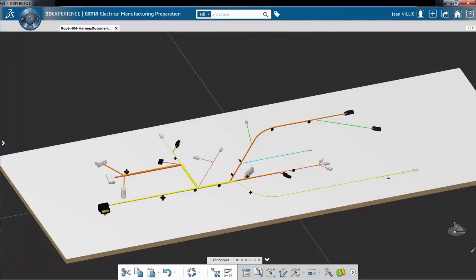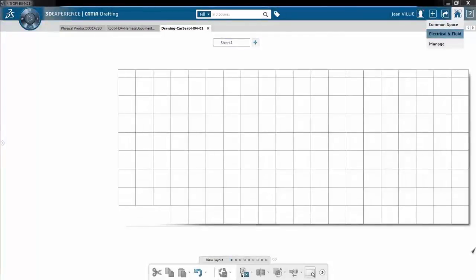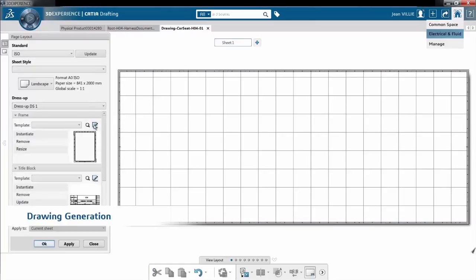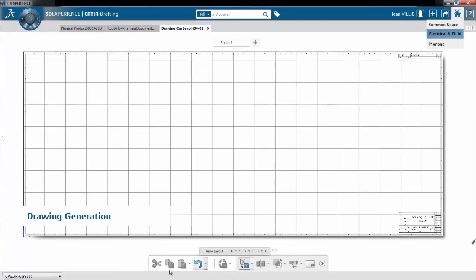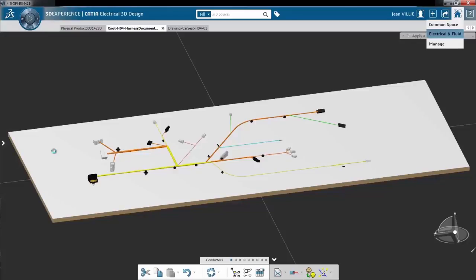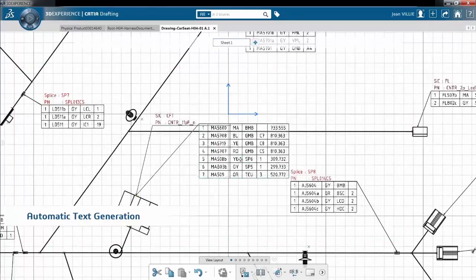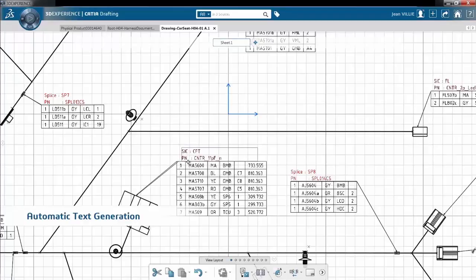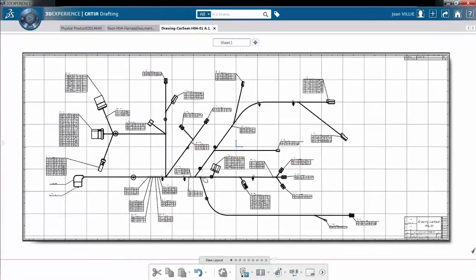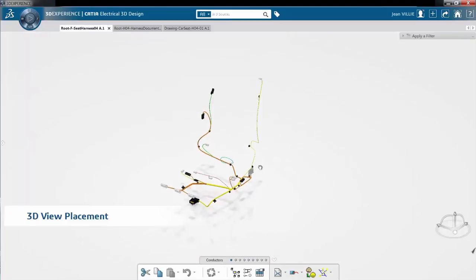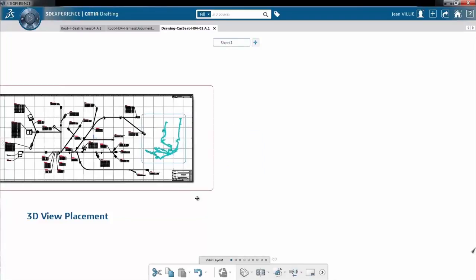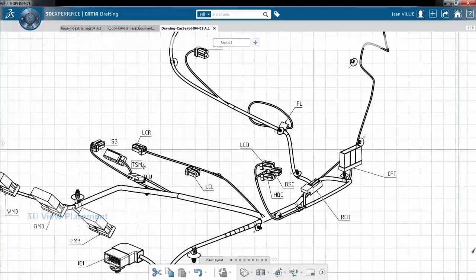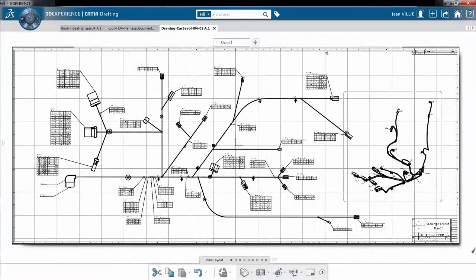When this is done, we have the harness in 3D on a 2D plane. We can now simply by using the drafting capabilities create the formboard documentation. We select the layout of the paper, we have a title block, and we start generating using some advanced automation scripts — automatic text generation. We create the full harness on the drawing. Since we also have the 3D view, it's easy to have an isometric view. By selecting a plane, we can create a small drawing on top of the formboard which enables manufacturing to have a 3D view and see the location of all the connectors in space.